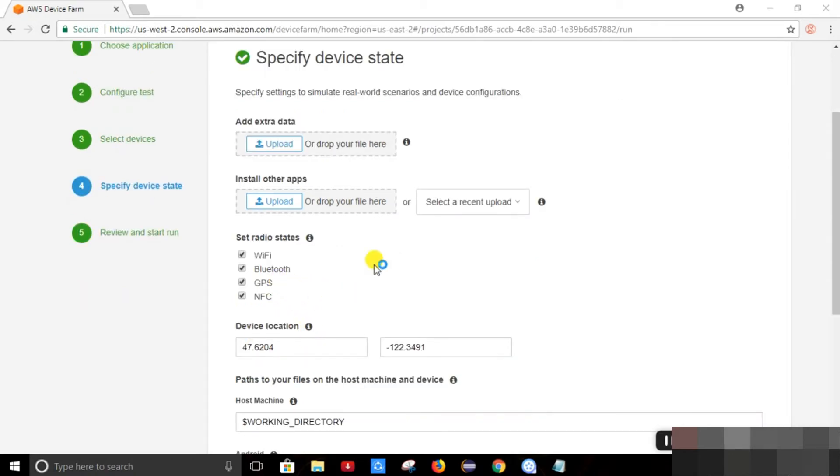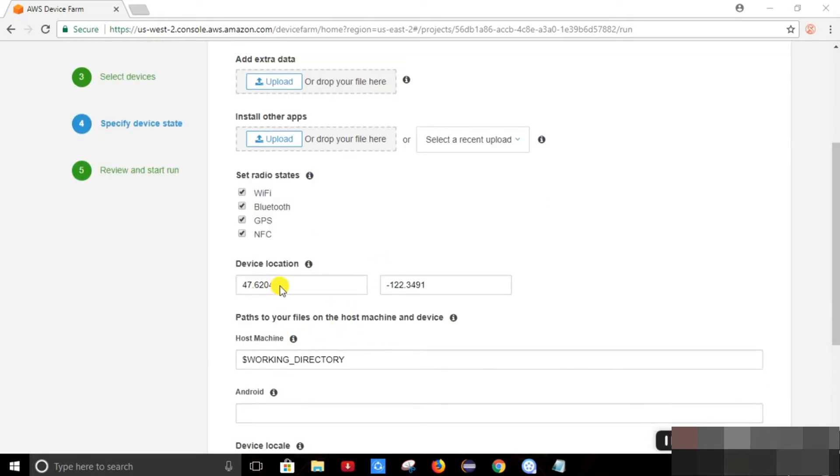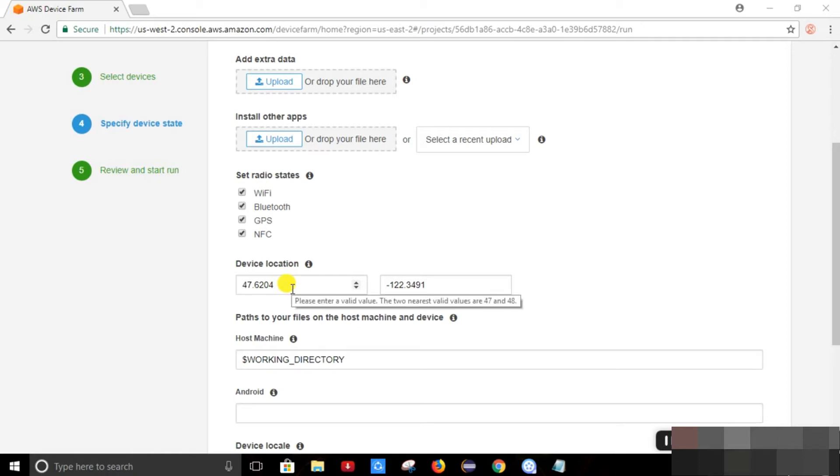Here are the radio states. So the application will be tested when the Wi-Fi or Bluetooth or GPS will be on or off. So this is the device location. The application will be tested from various locations.